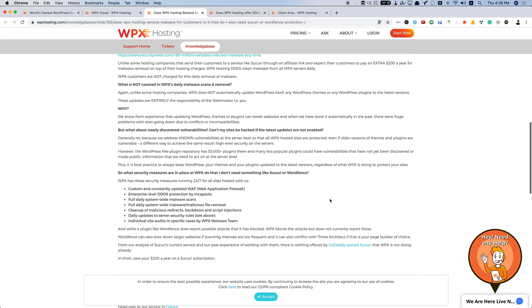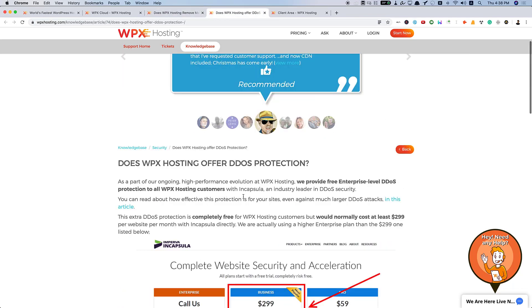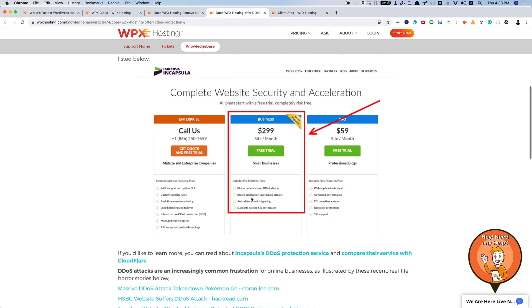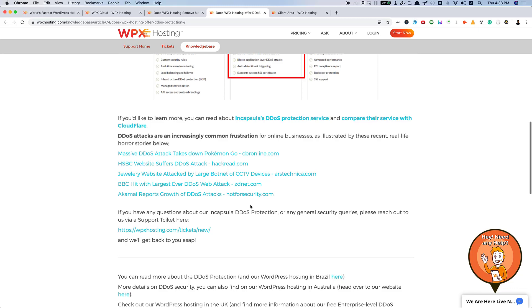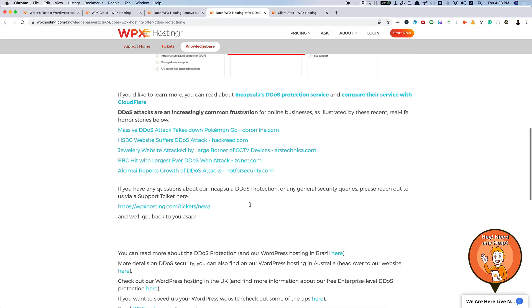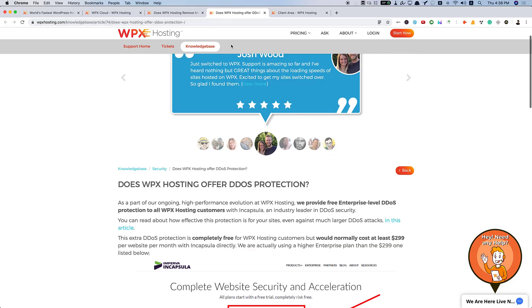You get all these things. And also, they have implemented many security strategies like DDoS protection for all WPX hosting customers that is provided by Incapsula. And also, they have their own web application firewall that is custom and constantly updated. And full daily system-wide malware scans and daily updates to server security rules. And all these things are available with WPX.